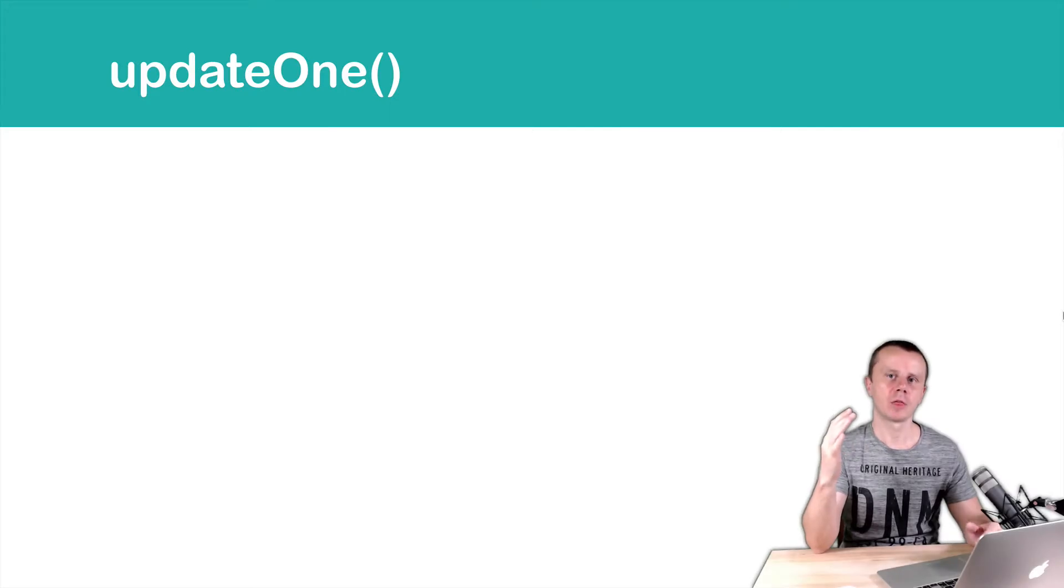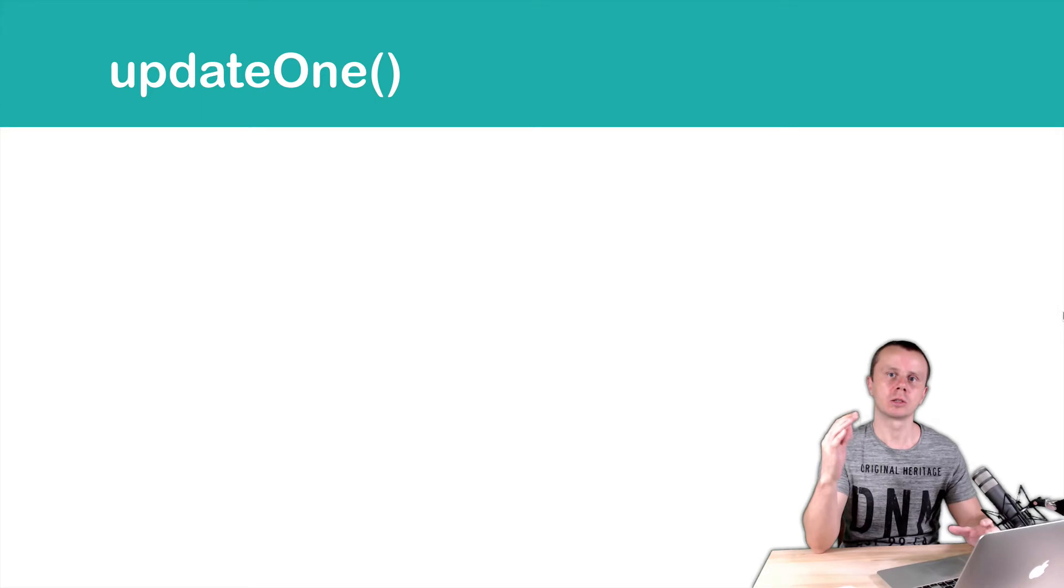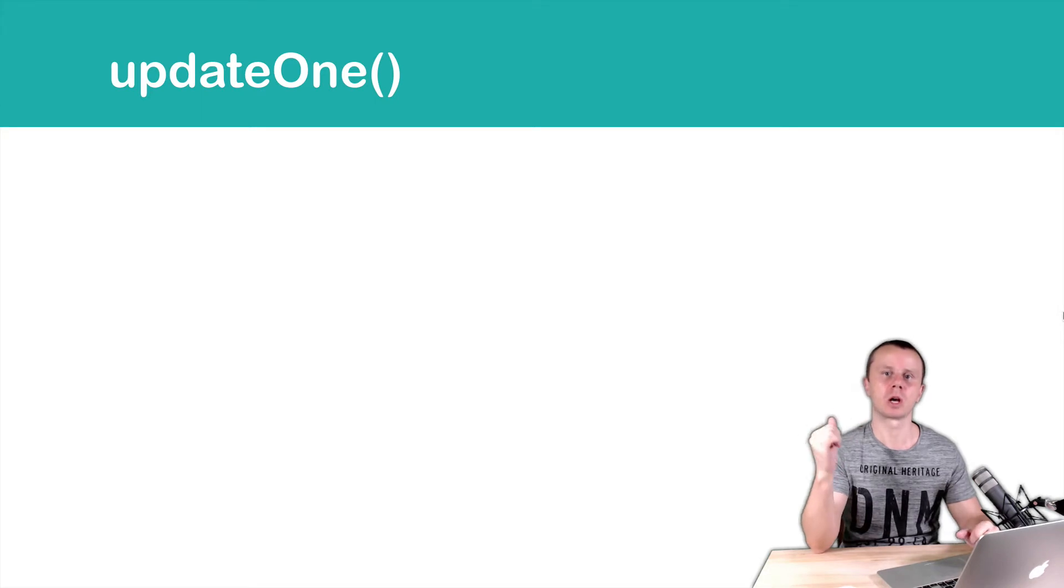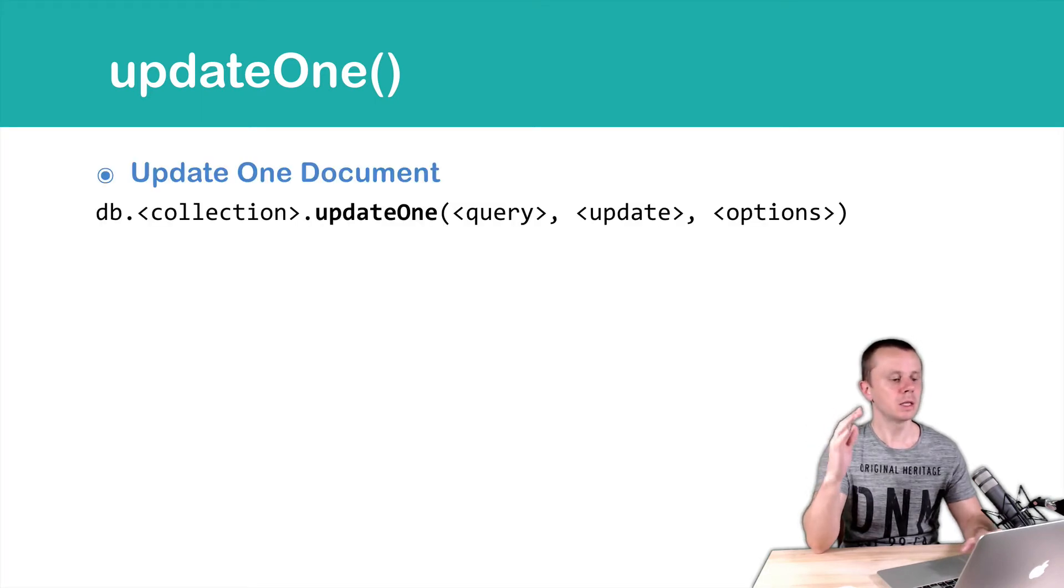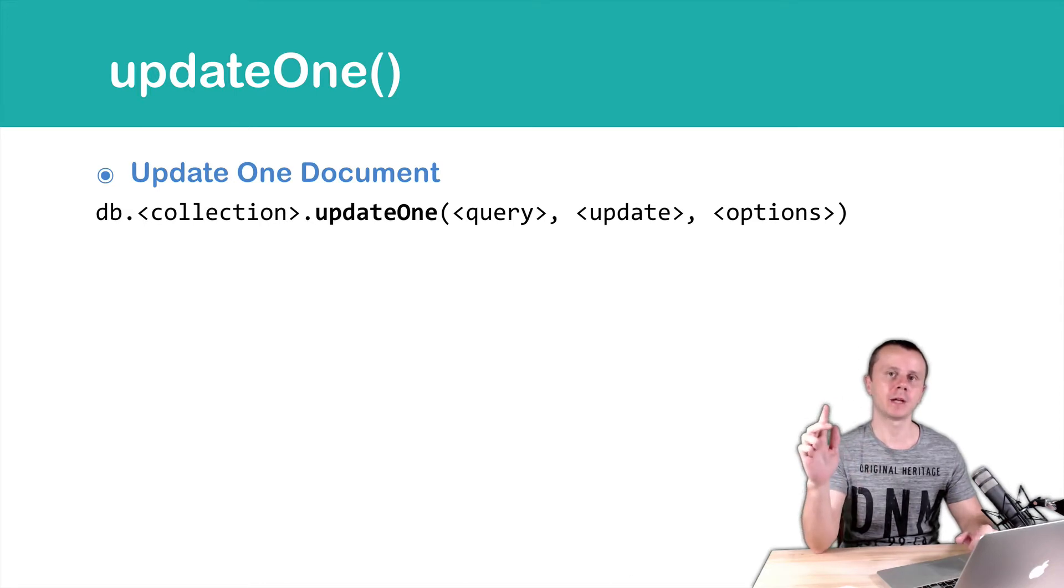UPDATE1 method differs from UPDATE method just in the results that are returned from the server. Syntax is the same, so just UPDATE1, then QUERY, UPDATE and OPTIONS.